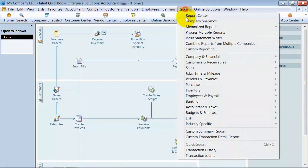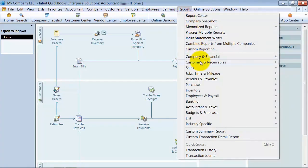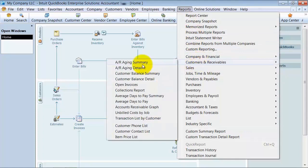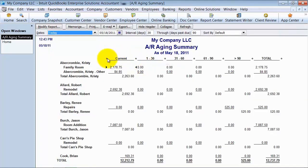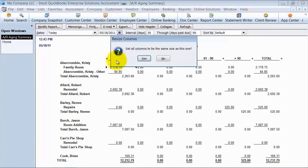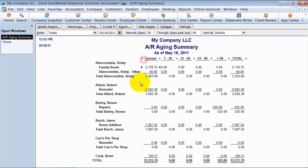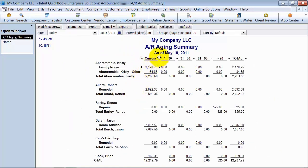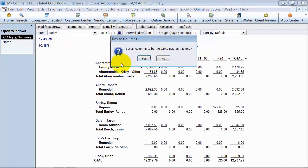If I go ahead and run my AR aging summary report and I'm going to customize my columns, move my columns over so that they get in line.